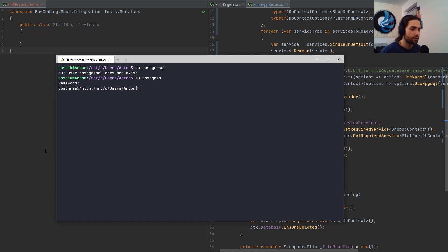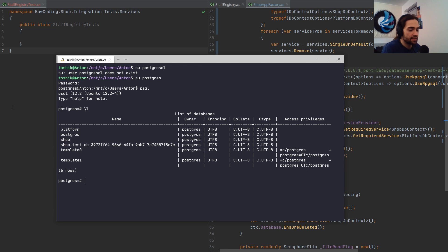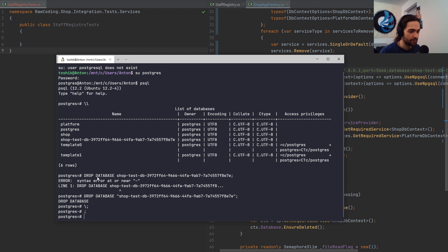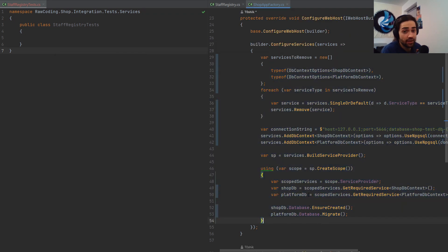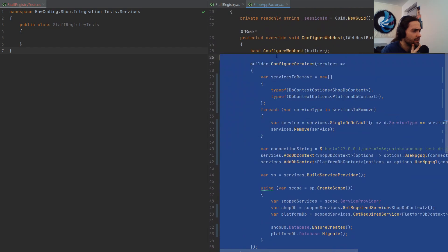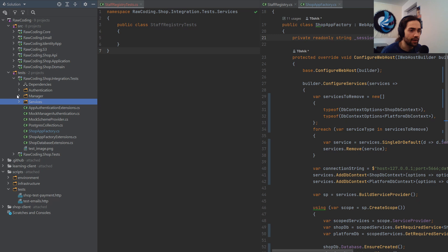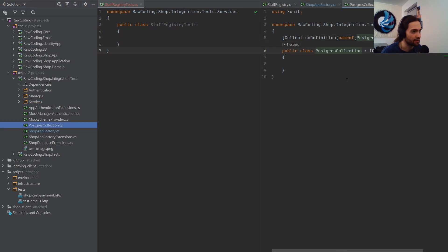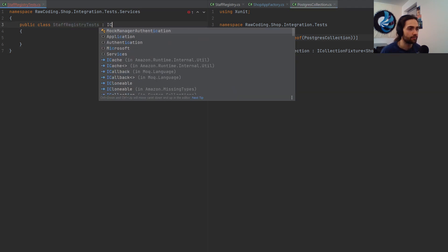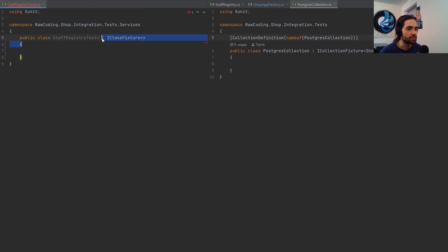Let's go into psql and list those tables — here's one of those databases. Every time I start the test I spin up a database, and the point is it gets deleted. The question is: how do I share a database connection across all my tests? I have something called a Postgres collection — an ICollectionFixture with a collection definition of Postgres collection.